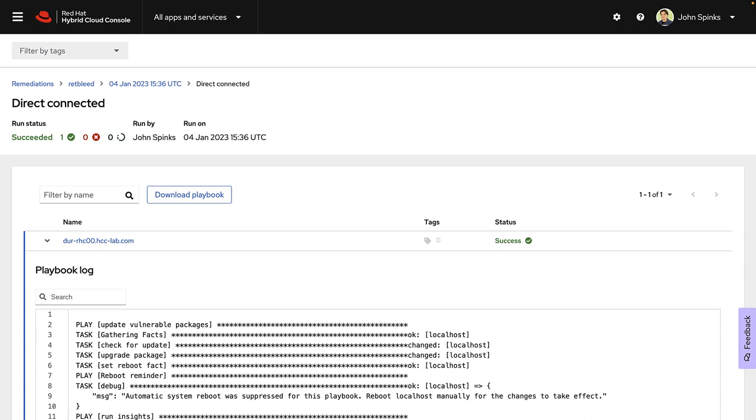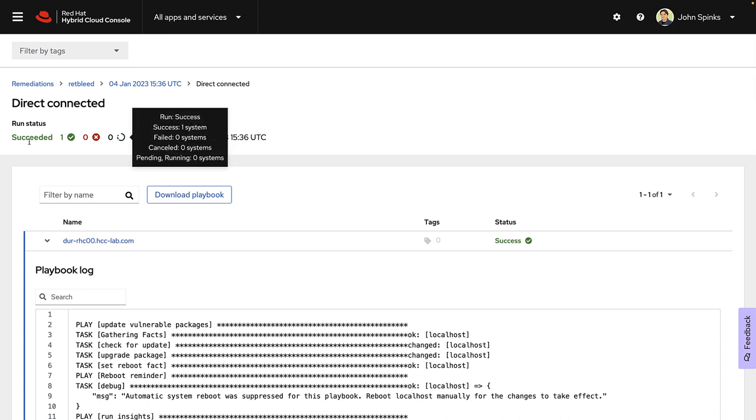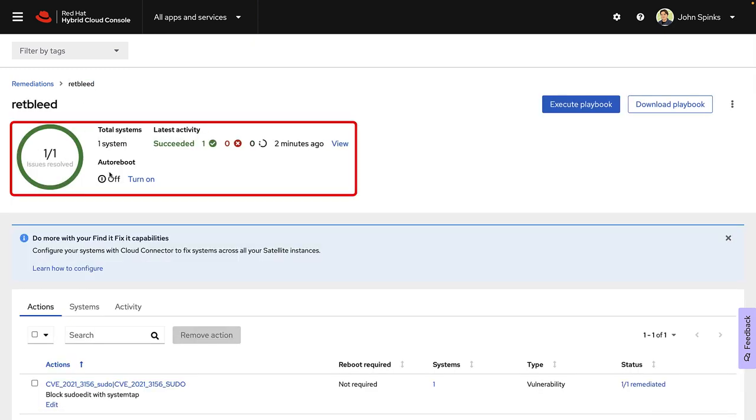When the job has succeeded, the status will change to successful. And we can return back to the remediations page. It will show us that that issue is resolved.